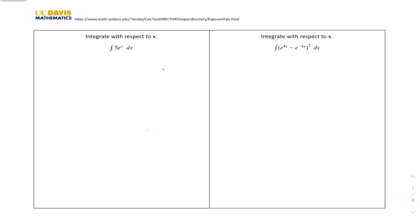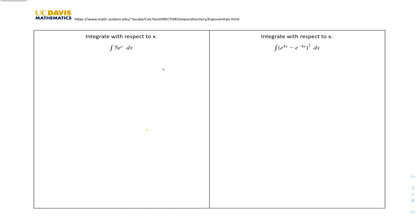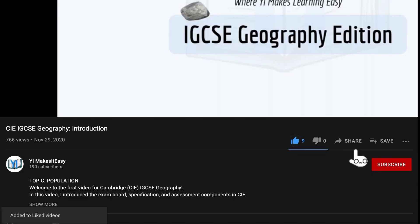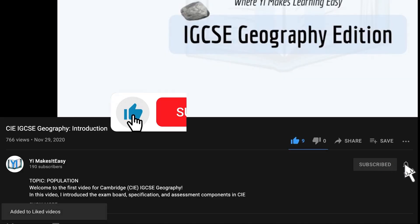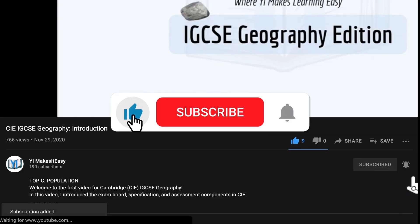Hey friends, my name is Yi and you're watching Yi Mr. Easy. Welcome to a new video for IGCSE AdMaths, and today we have the questions video for the integration of exponential and reciprocal functions. These questions are from a website which I'll link in the description. Before you get into it, don't forget to leave a like, subscribe, and ring the notification bell so you don't miss any future videos.